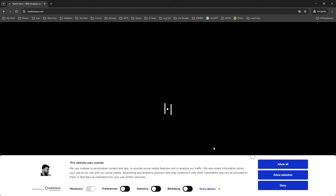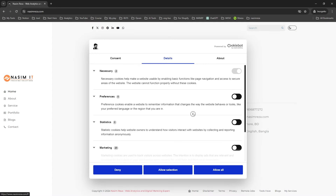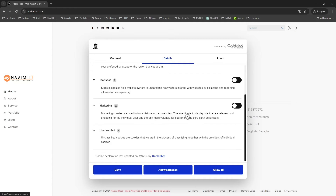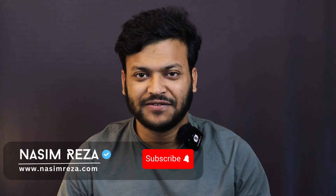In this video you are going to learn how to set up Cookiebot template in your website using Google Tag Manager. Hi, this is Nasim from nasimbrazer.com and I am a top rated freelancer on Upwork. If you need my assistance, don't forget to check the video description because I will give all the resource links there. Let's get back to the stuff.